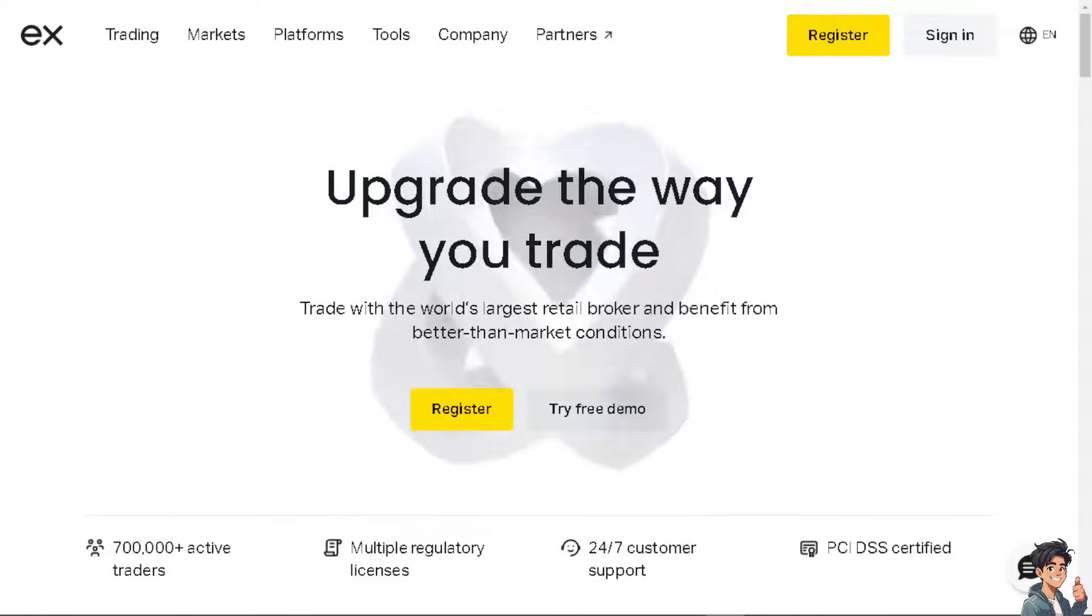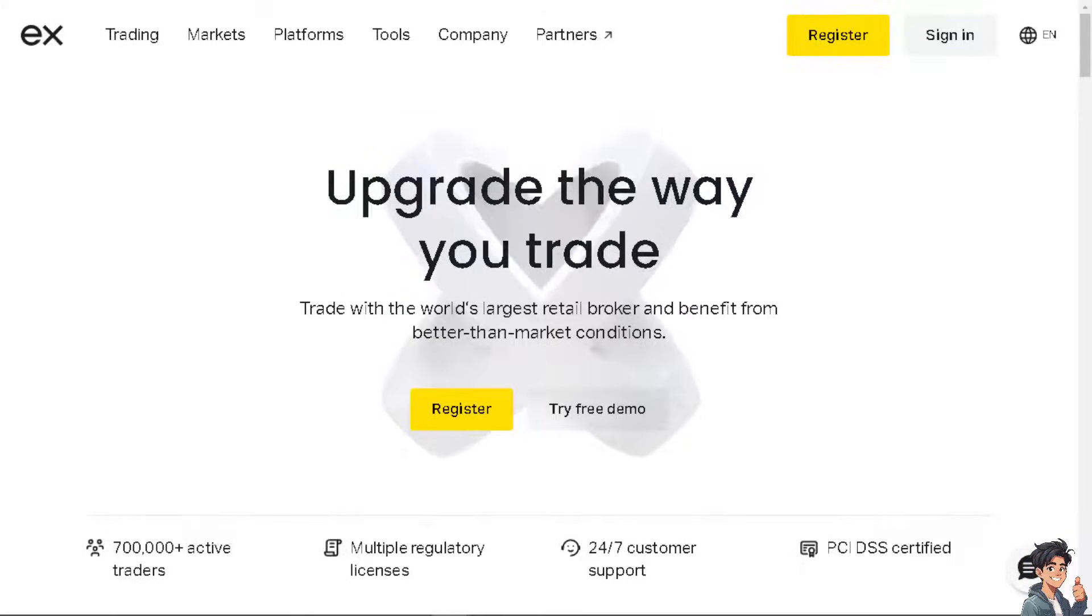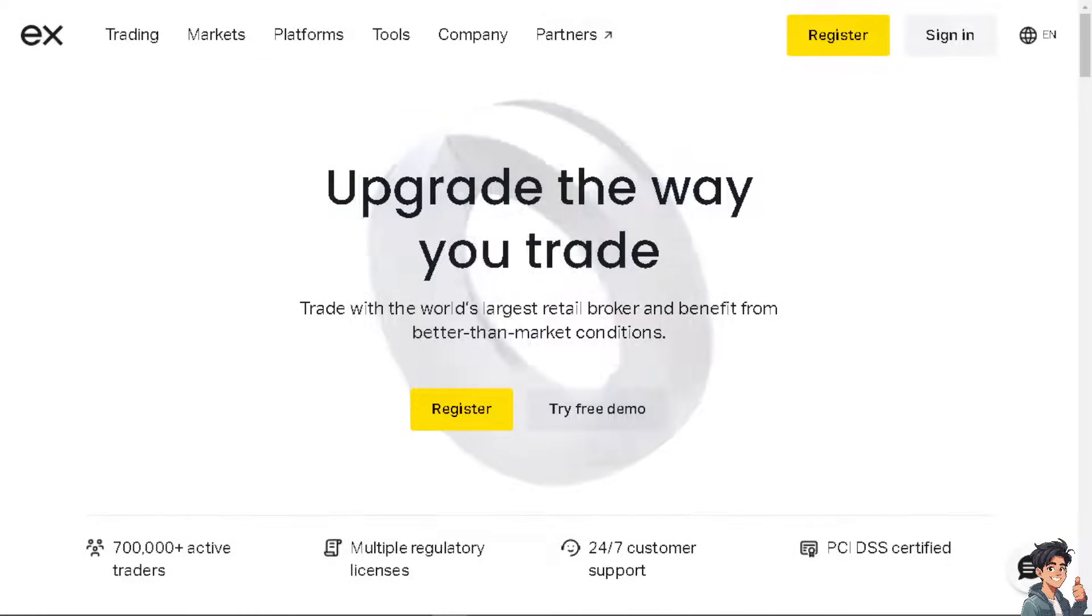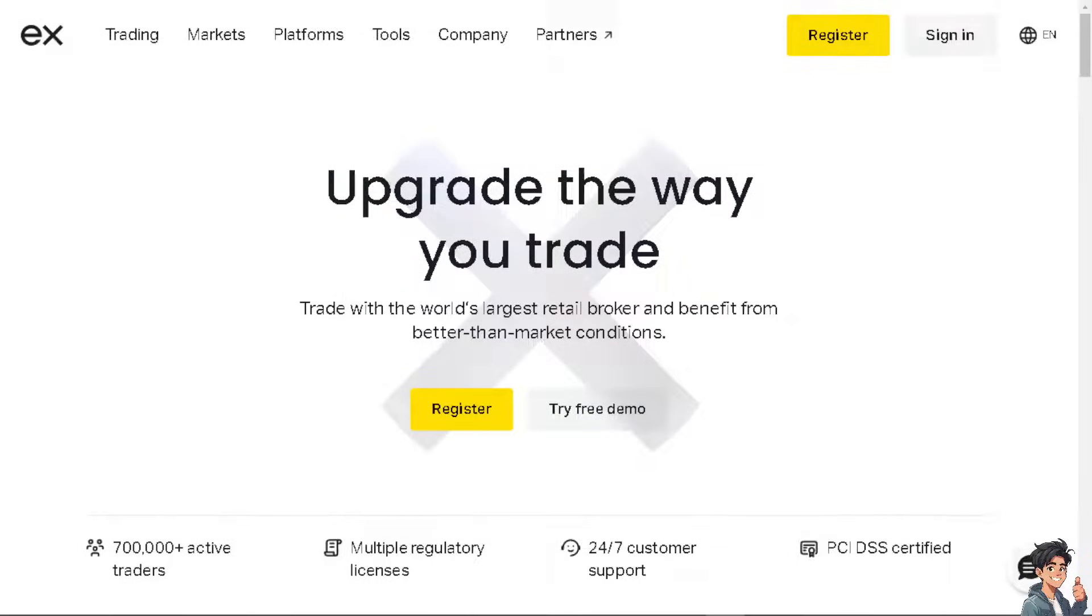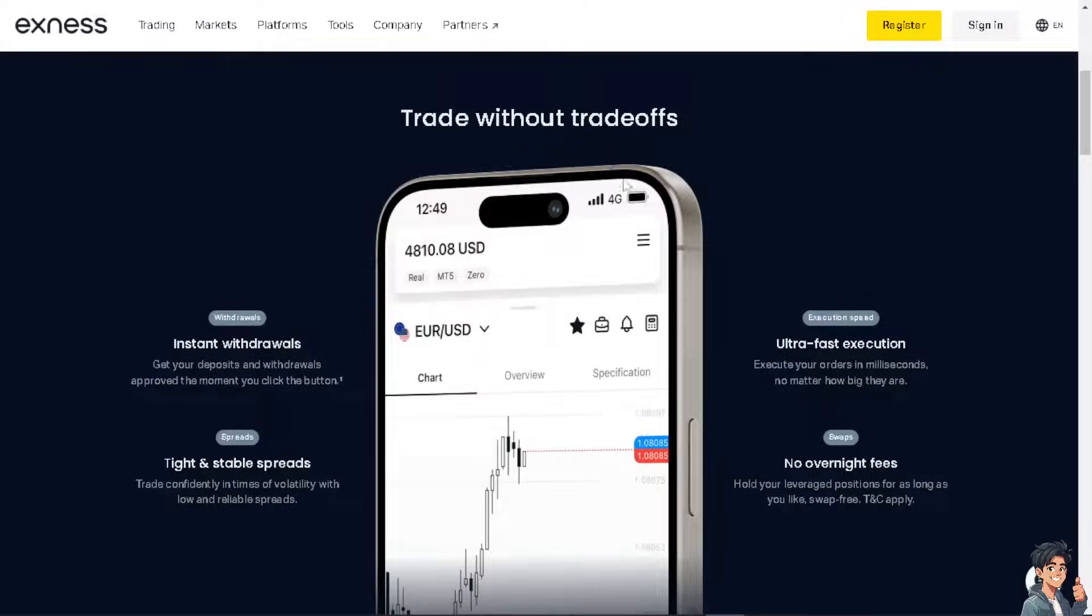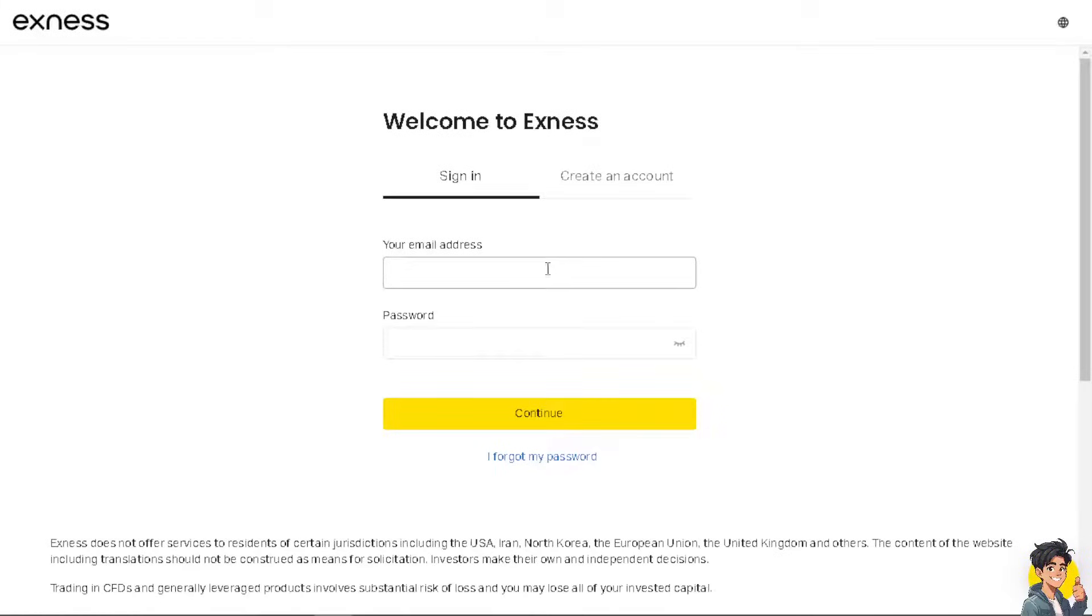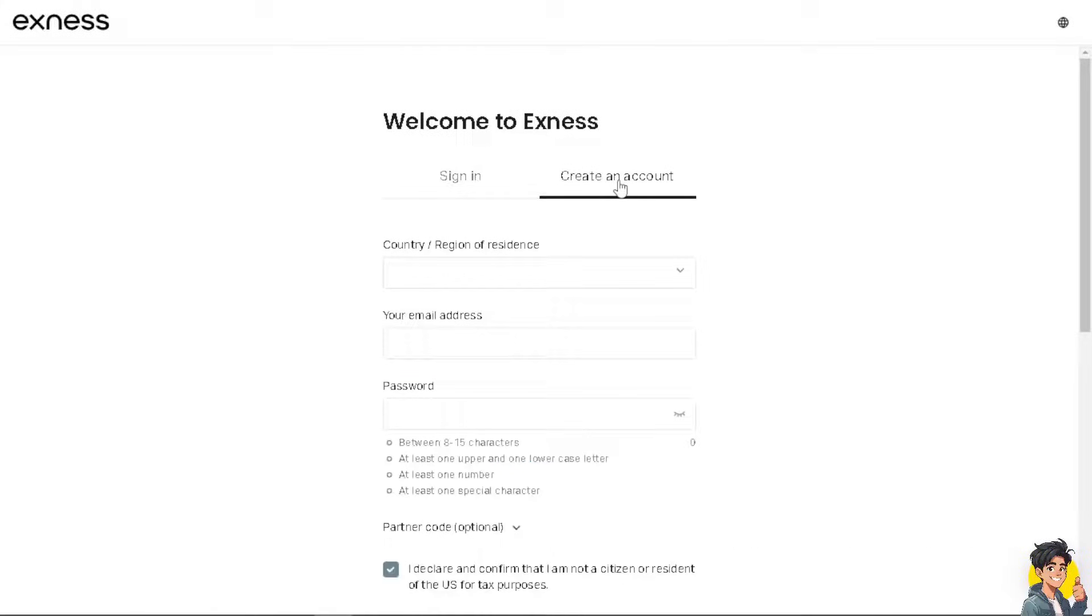Welcome back to our channel. In today's video, we are going to show you how to connect Exness to TradingView. Let's begin. Now the first thing you need to do is log in using your credentials. If this is your first time here on Exness, click on the create an account option and from here just follow the on-screen instructions and you're good to go.